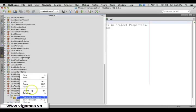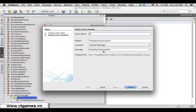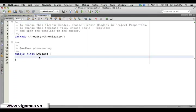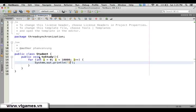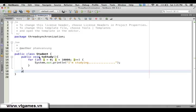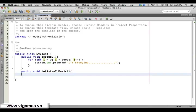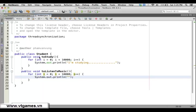We're going to create a new Student class. This student has two methods: public void study(), which is a long task that loops 10,000 times and displays 'I am studying', and public void listenToMusic(), which also loops 10,000 times and displays 'I am listening to music'.